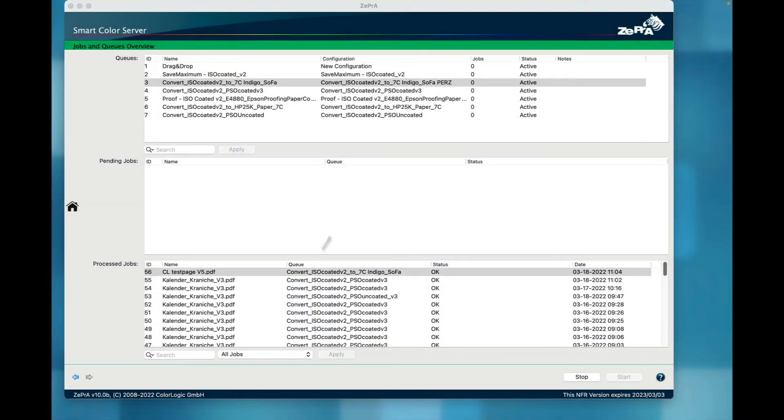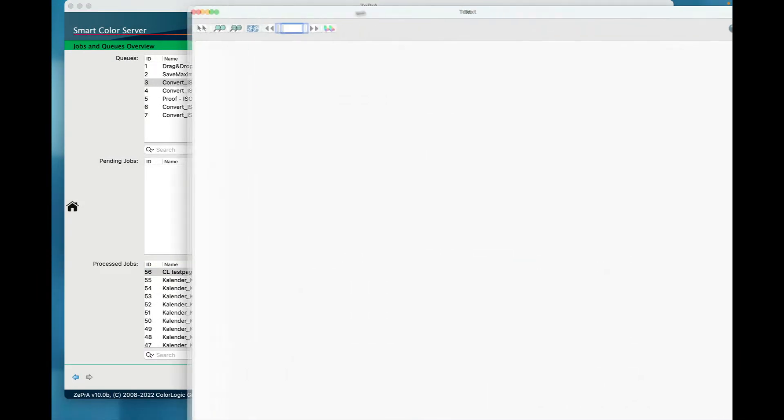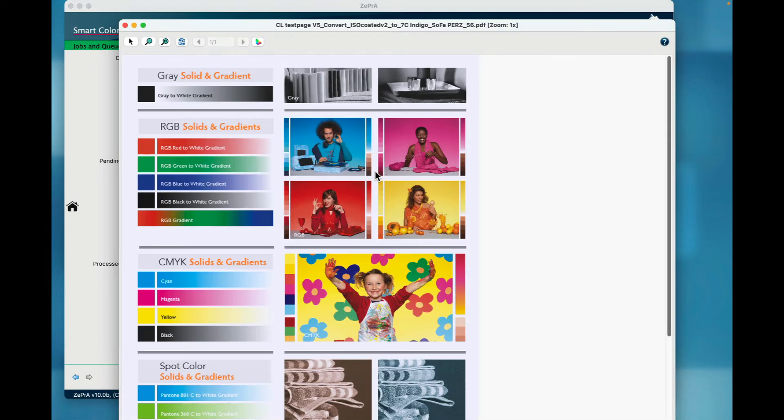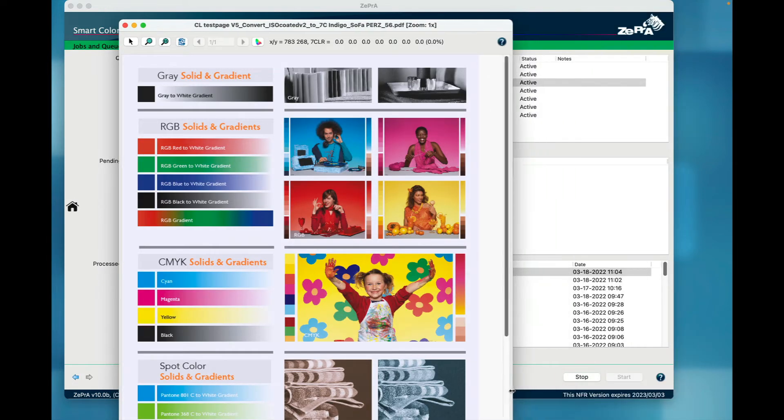Please keep in mind that a large gamut monitor must be used, calibrated, and profiled. As soon as the monitor profile is set in the operating system, it will be used for displaying in the screen preview.